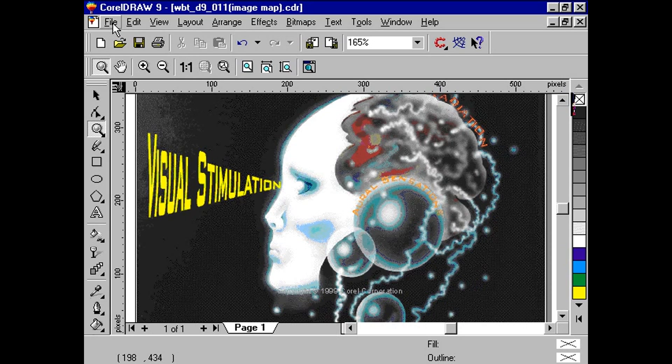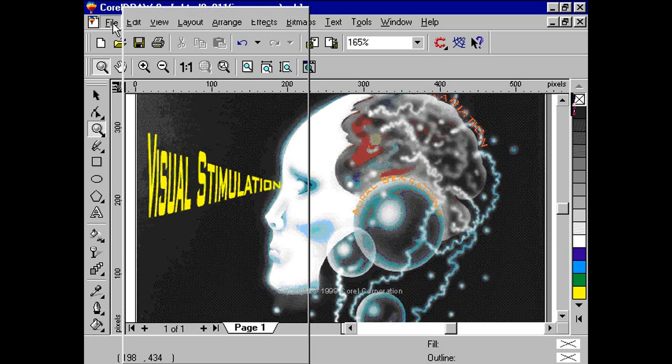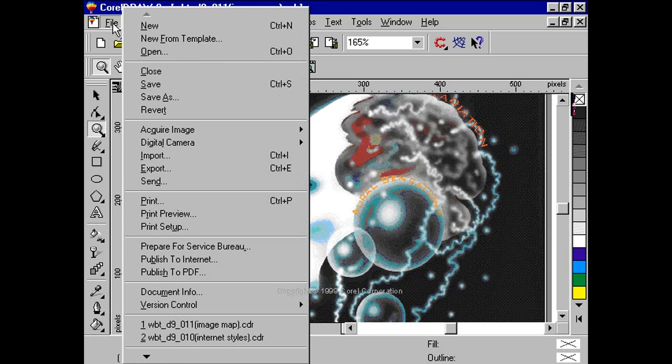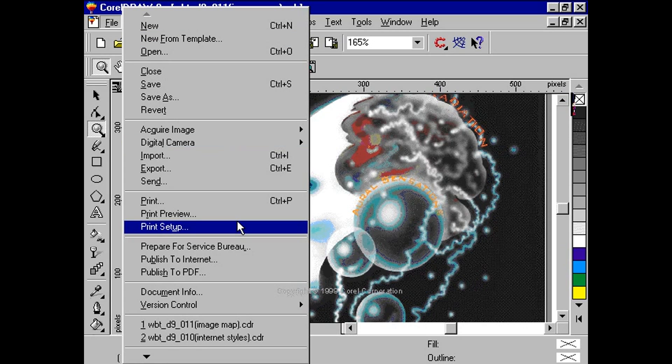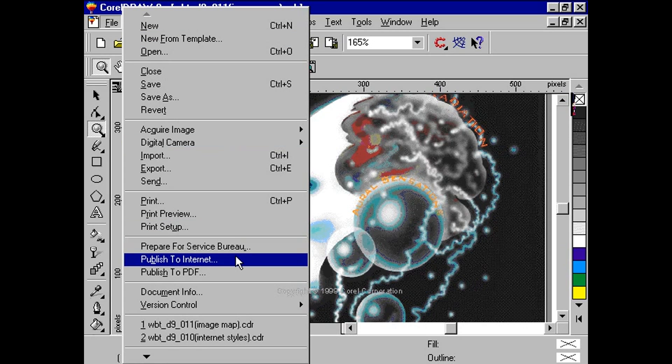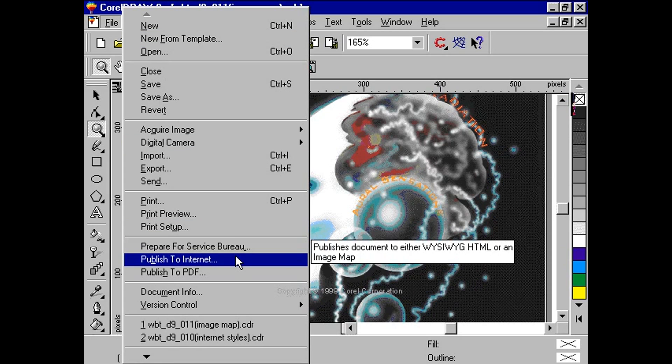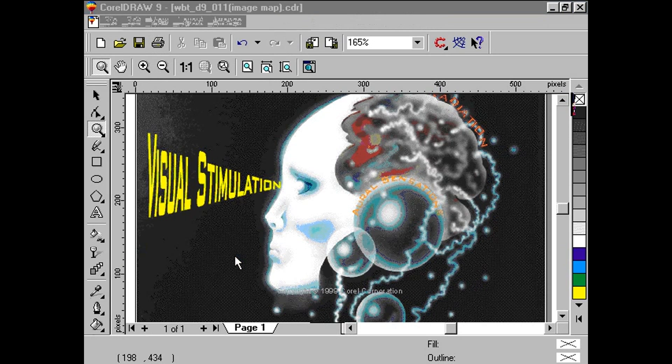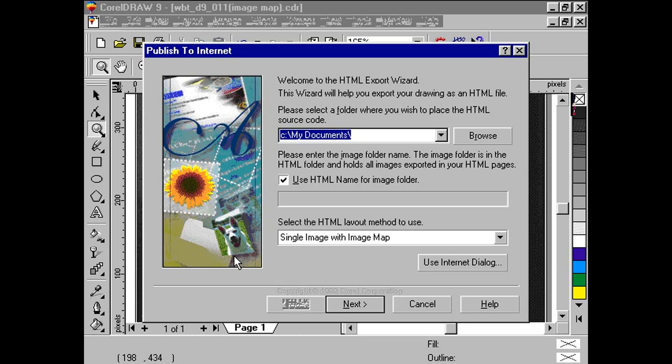Once we are ready to publish our document, we go to File, Publish to Internet. From here we have some options to choose. First, we need to determine the path where the HTML source code will be placed.